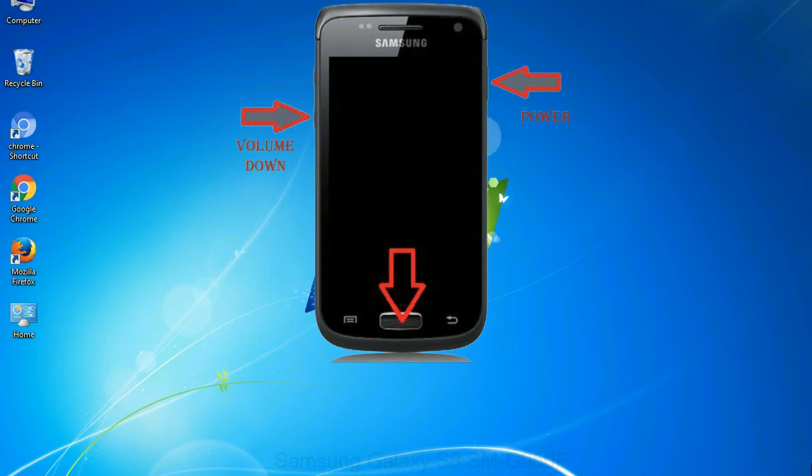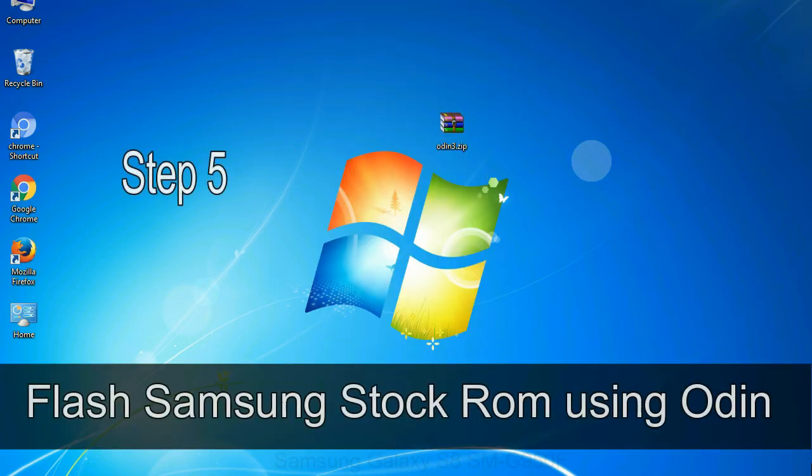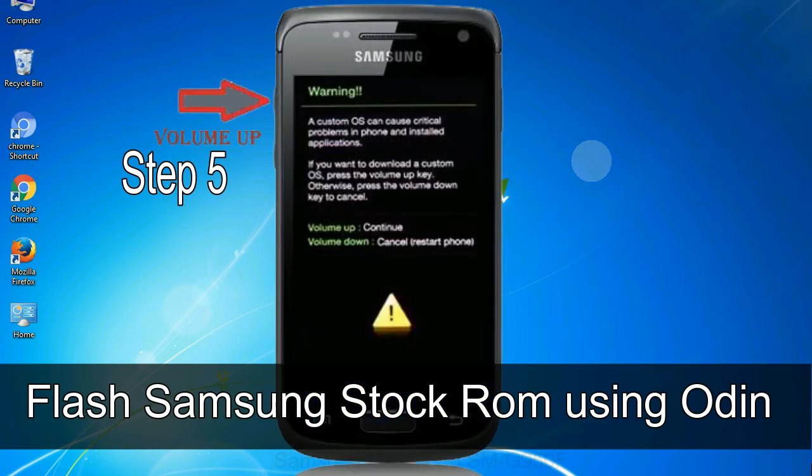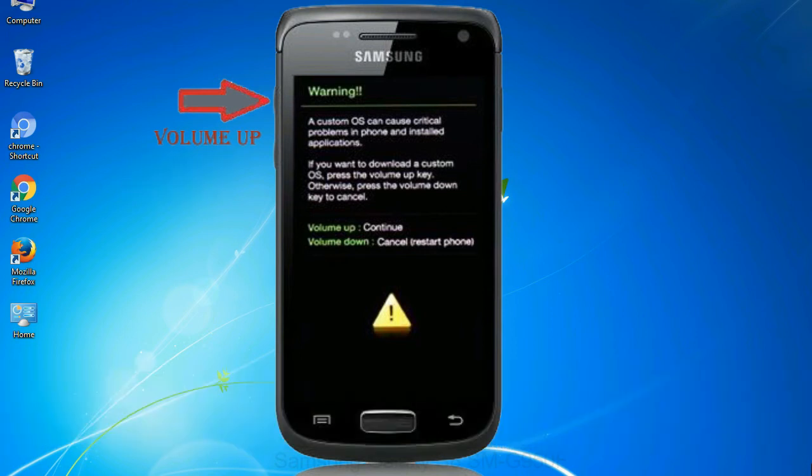When phone vibrates leave the power key but keep holding the volume down key and home key. You will boot into the download mode. Step 5: in the download mode you will be able to see a warning yellow triangle sign. In this situation you have to press the volume up key to confirm entering the download mode.